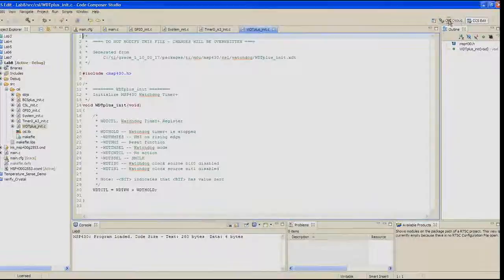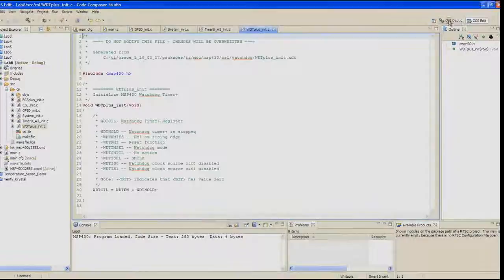Terminate the debugger, close the Lab 8 project, and exit Code Composer. See you later. Thank you.